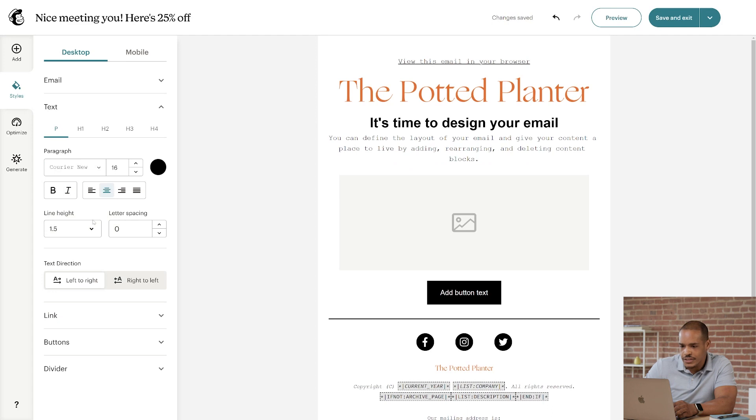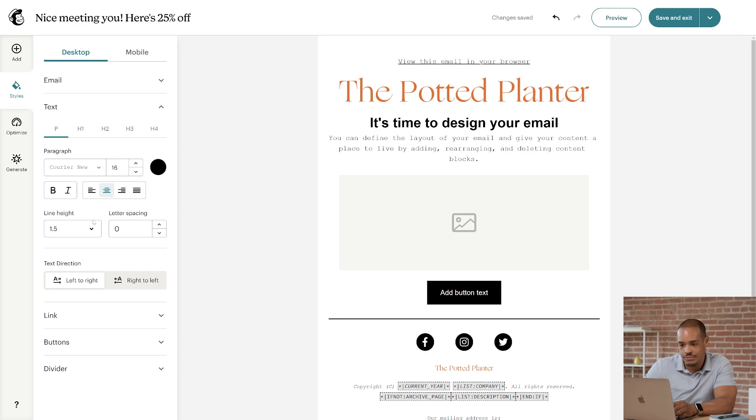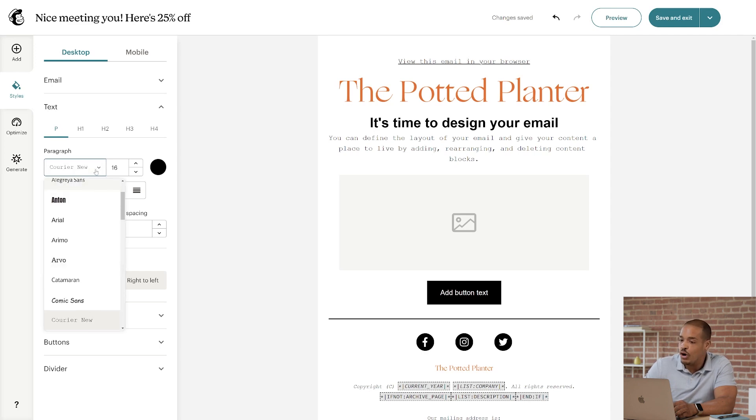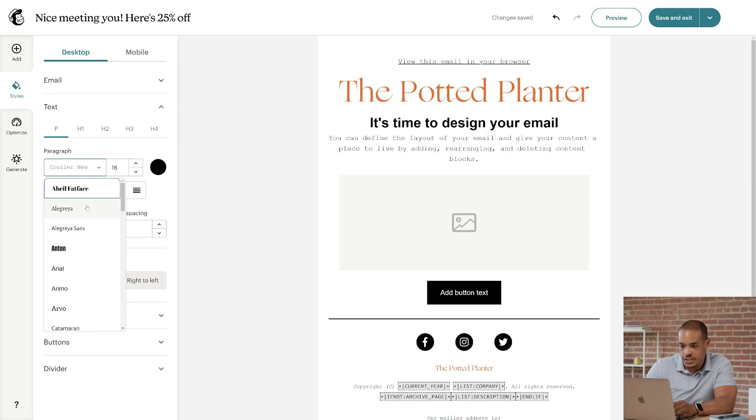If you look at the template, the lines for View This Email and You Can Define are now in Courier New. This font applies to all paragraphs in the template, but I'll change this back to our original font.